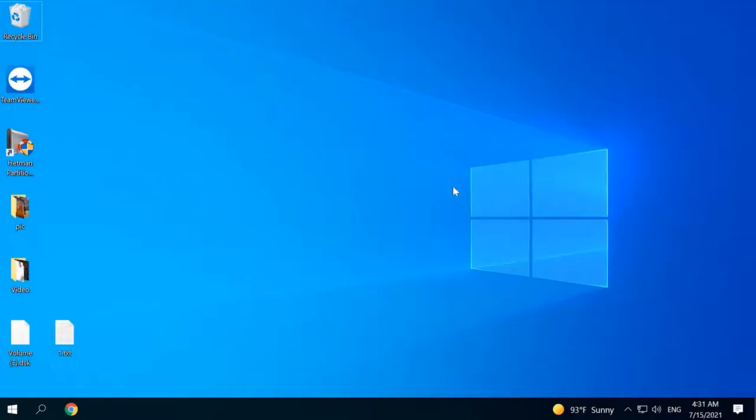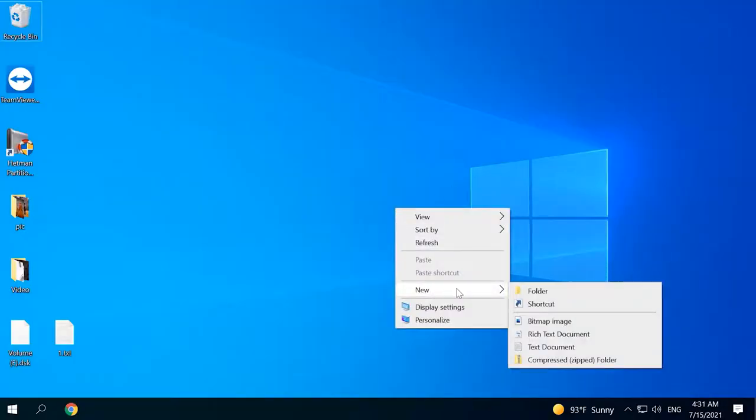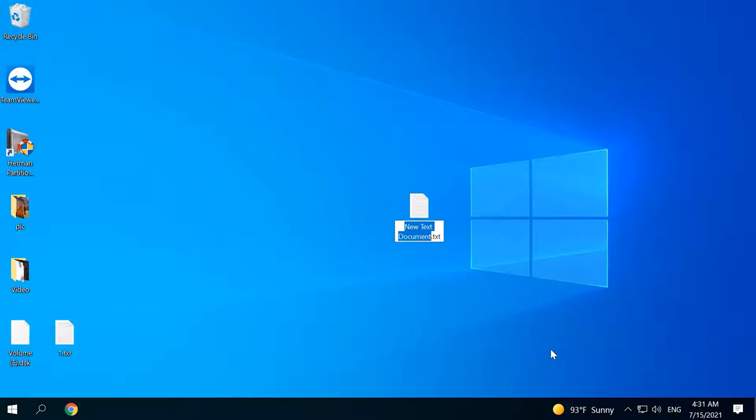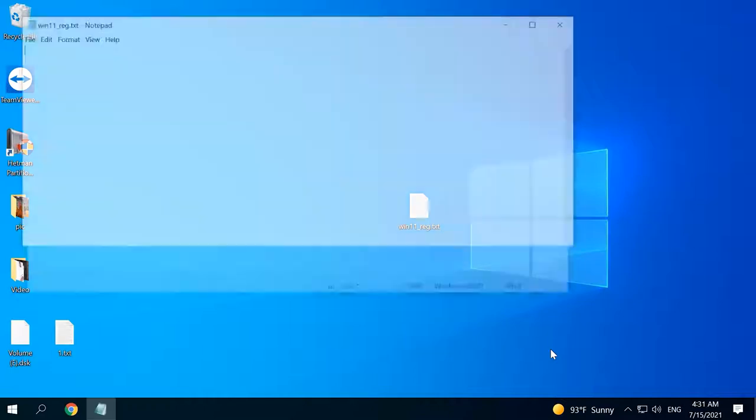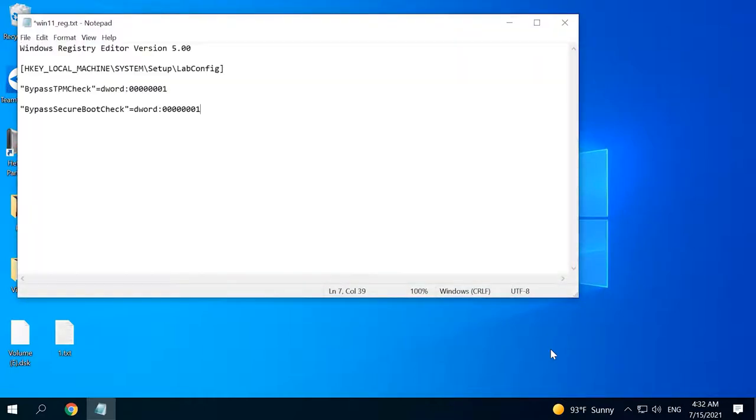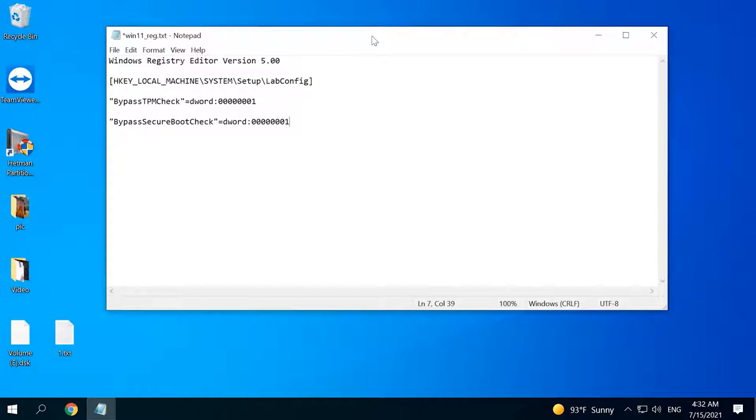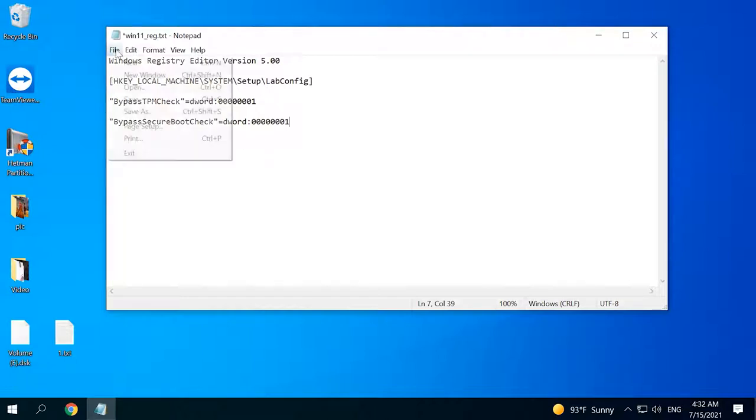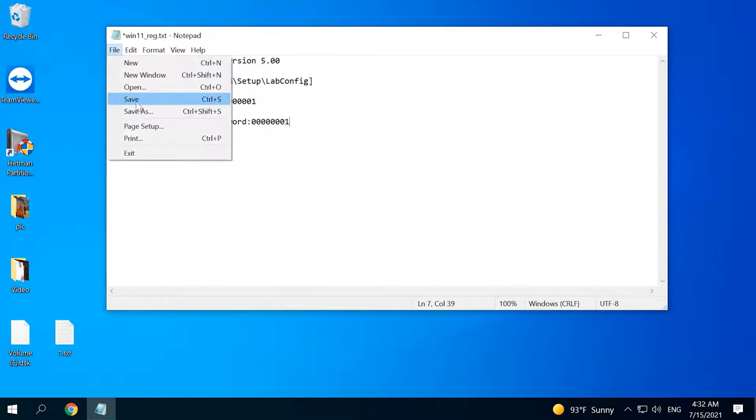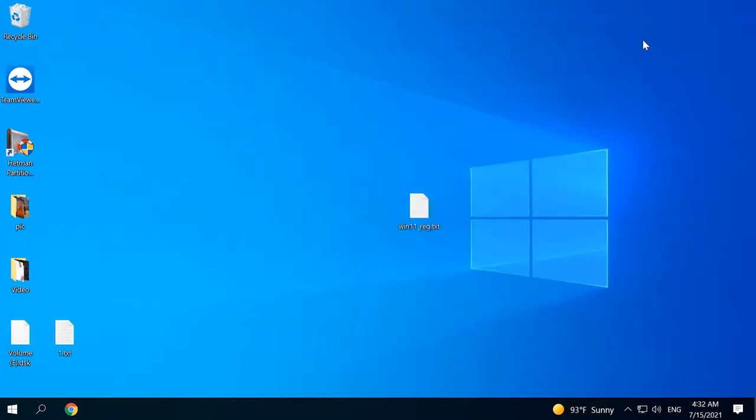When the pen drive is ready, you have to add a REG file which is supposed to disable the TPM check. Right-click on your desktop and create a new text document. Name it as you like and then open the document. Type this code. This REG file is used to add to the registry the keys which help you pass the TPM 2.0 and secure boot check. After that, you'll be able to continue with installing your Windows as if nothing happened. Save the document and then change its extension from TXT to REG.